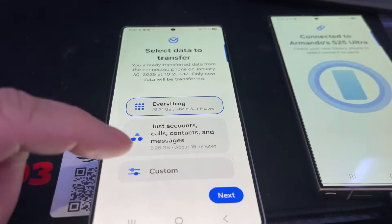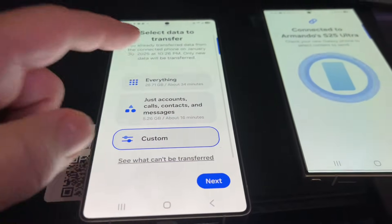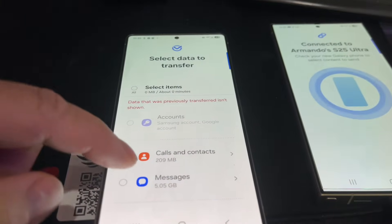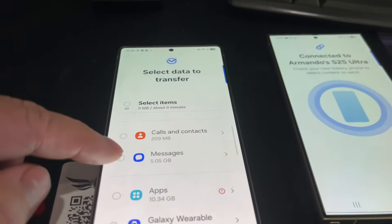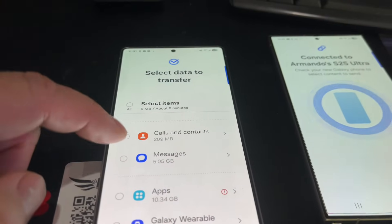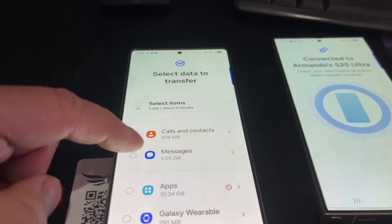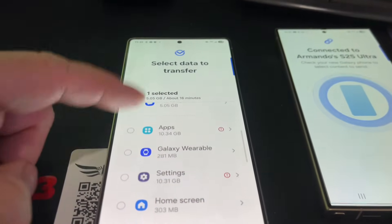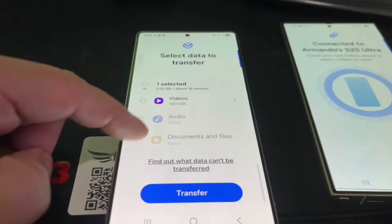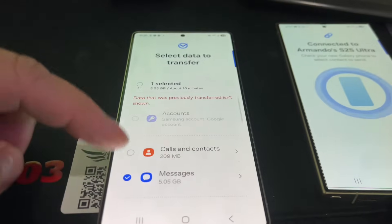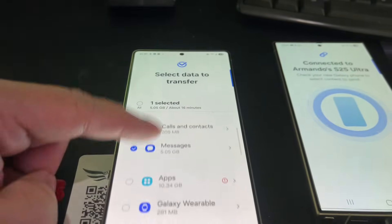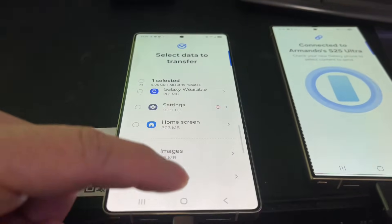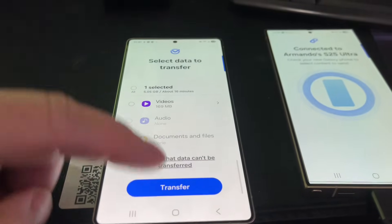Now I'm going to go to custom and I want to find my messages. Look at that — now I've got five gigs worth of messages, and that's what you want. So if you're having the same problem and you're unable to get your messages, that's what you have to do. Otherwise you're not getting your messages at all.